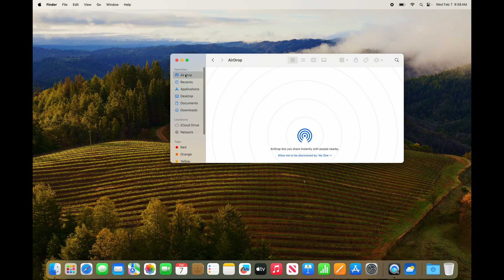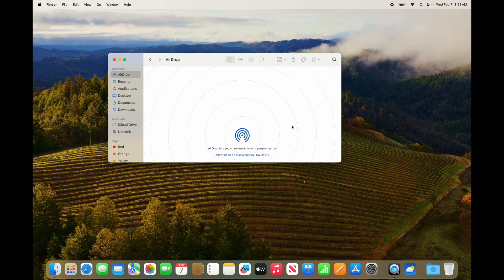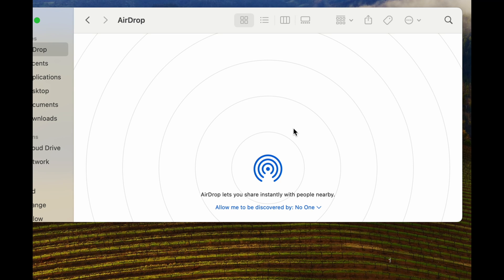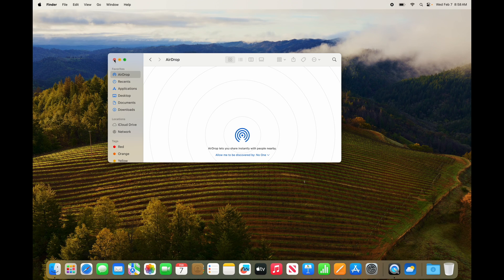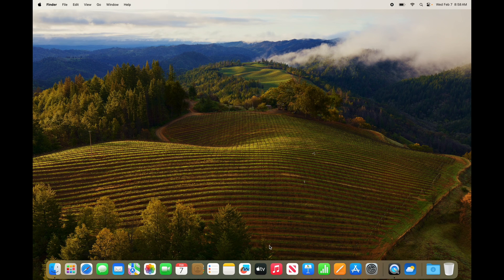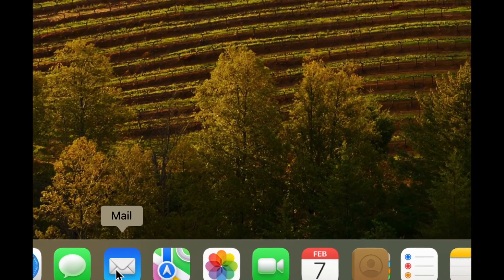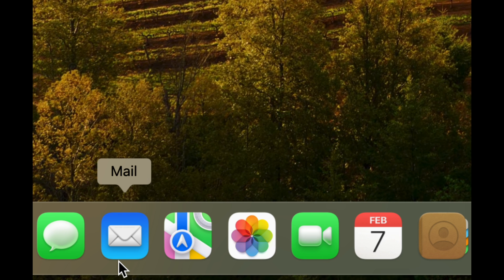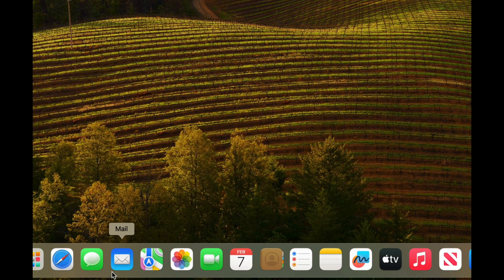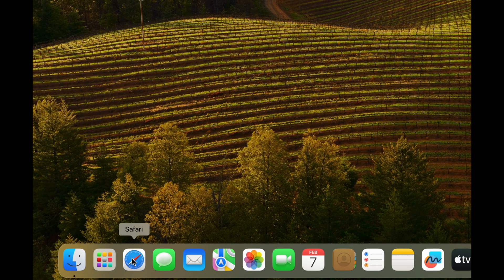For AirDrop, go to Finder and you'll find it there — you can find any device using AirDrop and drag a file onto that person. As for email, you don't necessarily need the Mail app. Your email is accessible online through Safari — you can just go to gmail.com and access emails from there.